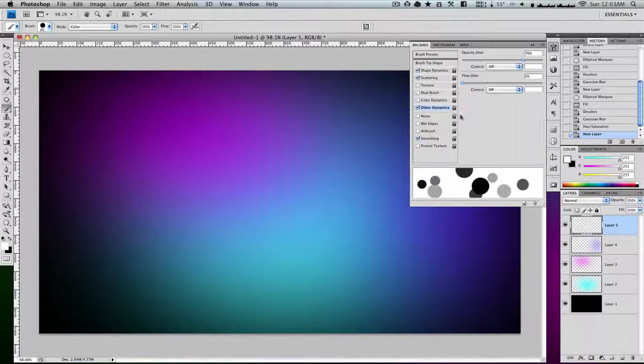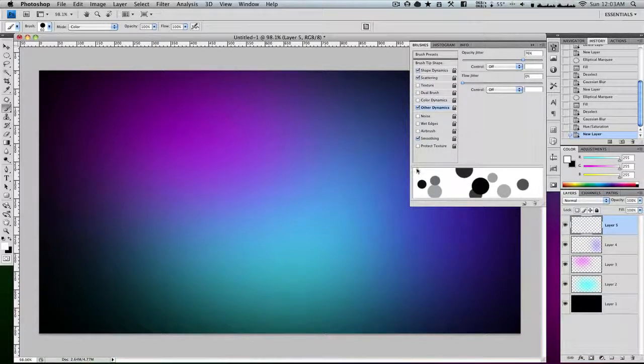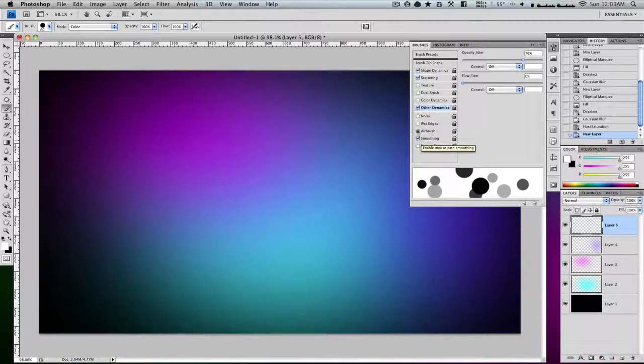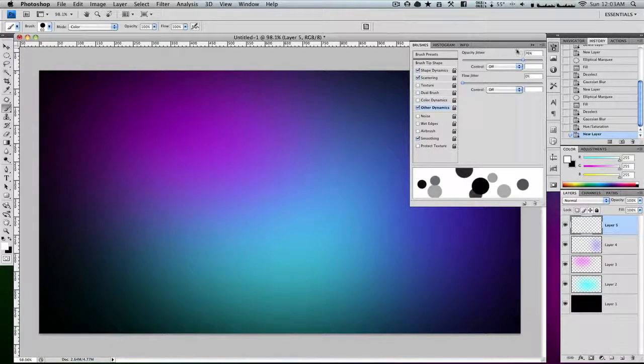And flow you could also have, but that's up to you. And I always have smoothing set on. And now that you have that...